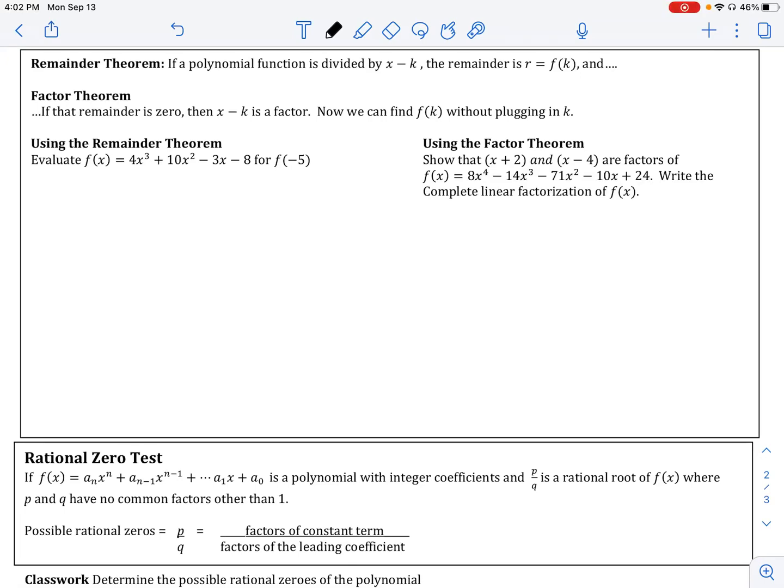So why did we spend so much time talking about long division and synthetic division of polynomials? It's helpful to know how to divide polynomials, but what's its real benefit in application? I wanted to make sure we had the tools we needed when we started dealing with these really important theorems in math: the remainder theorem and the factor theorem.